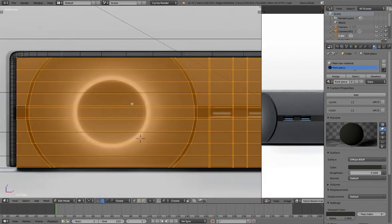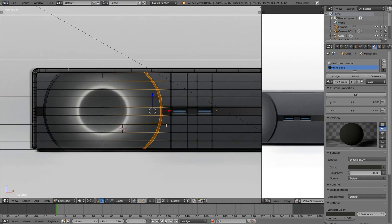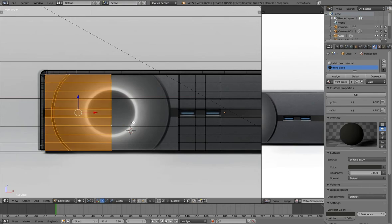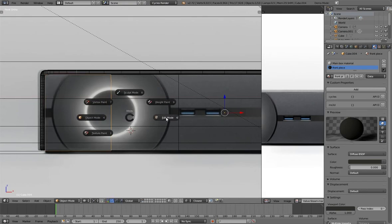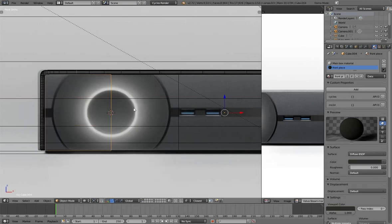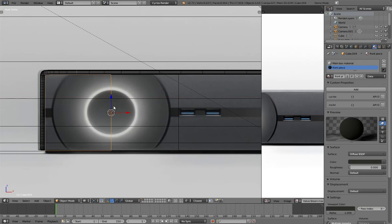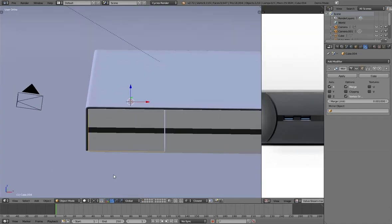We could fix the crookedness by adding a mirror modifier right down the middle. Let's go ahead and do that — delete these vertices and make this a separate object. Select it by selecting one vertex and pressing Ctrl+L, then press P > Selection, and go into object mode. We're going to add the origin point down the center using Ctrl+Shift+Alt+C > Origin to 3D Cursor. Now we have it right down the middle — just select Mirror and there we go, we have a mirror right down the middle.